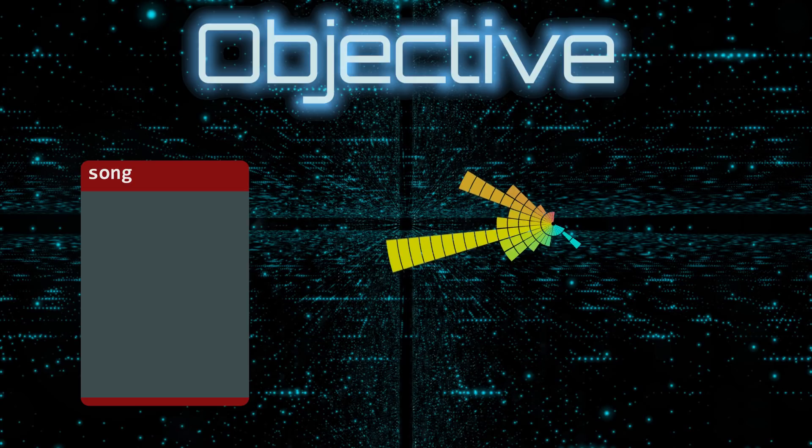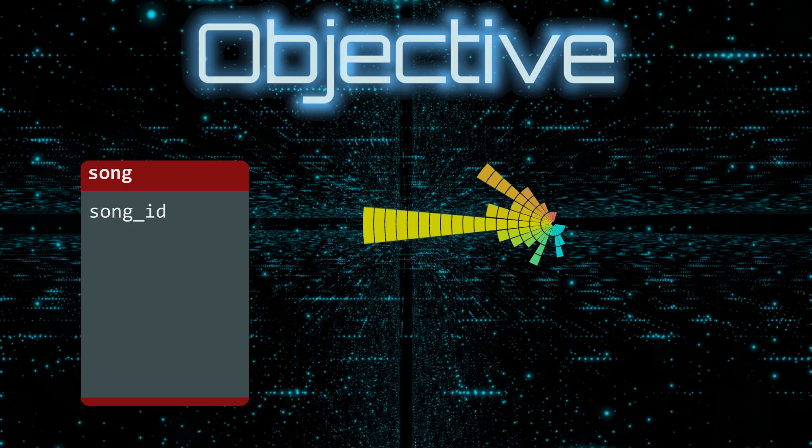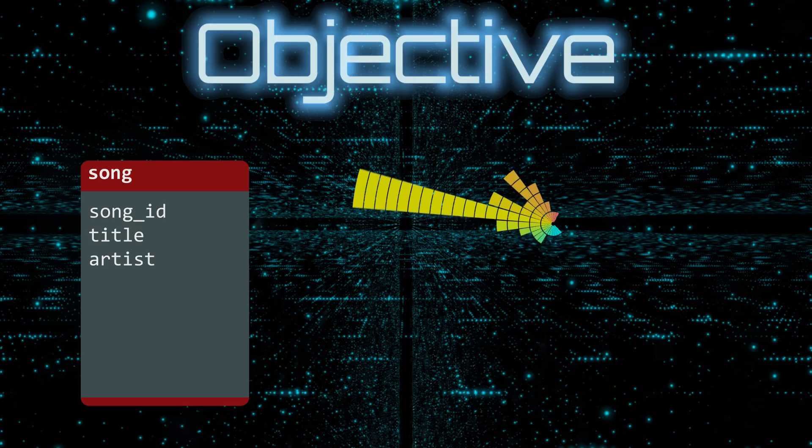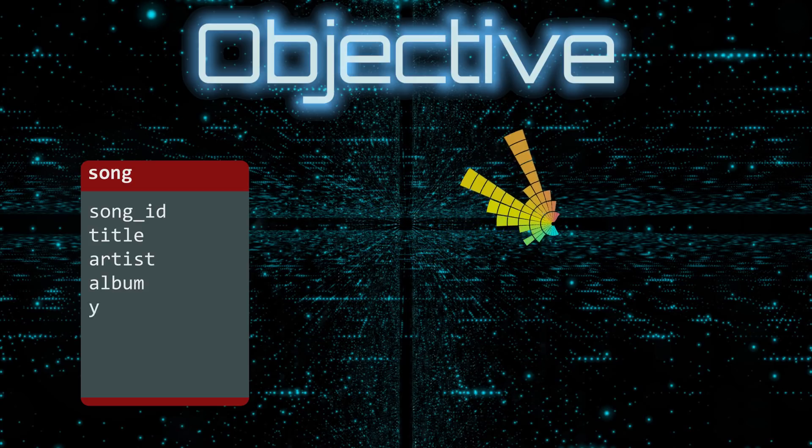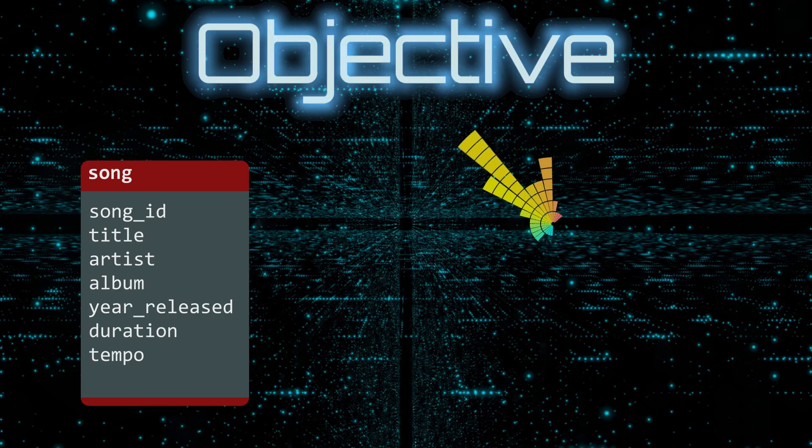The song table has eight columns: Song ID, title, artist, album, year released, duration, tempo, and loudness.